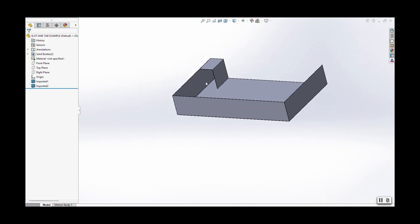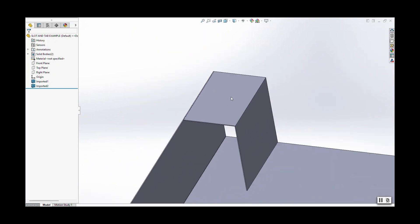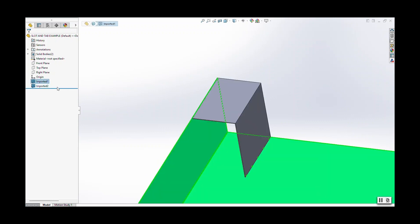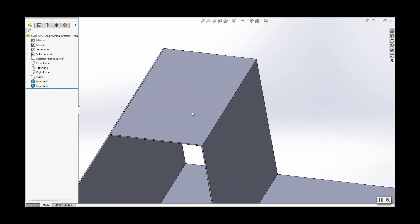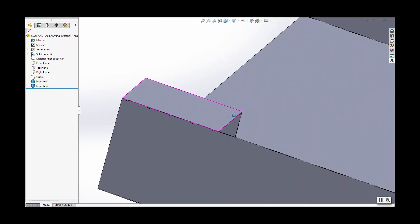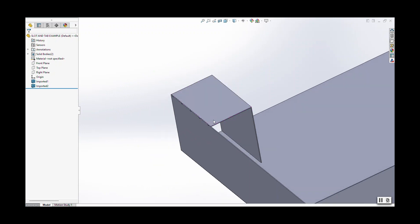Also, slots and tabs are used to align different parts together in an assembly. For example, I've got this little bracket right here that has to get welded onto this pan. So what I've done to help with the welding process is I put some slots and tabs in here.